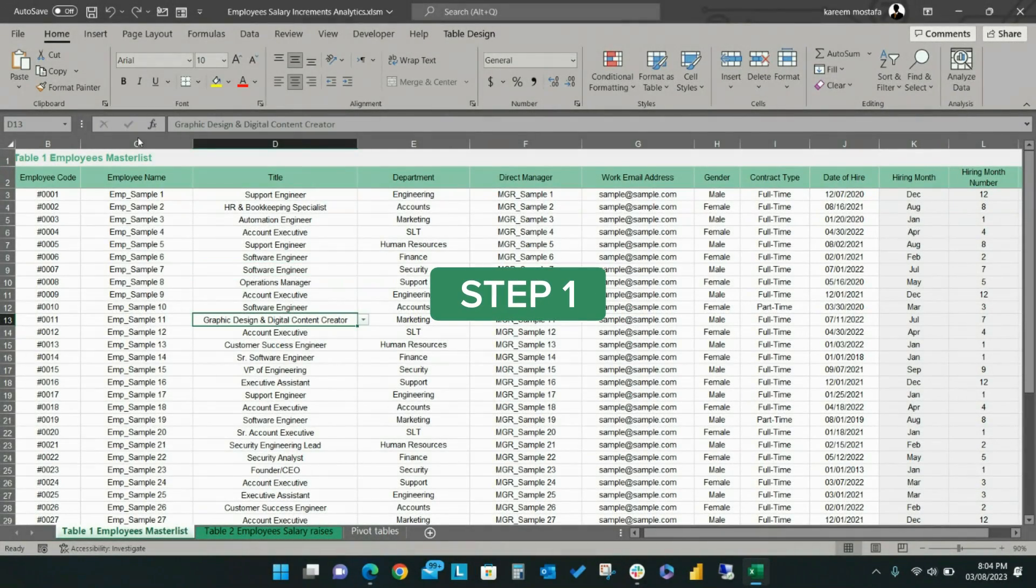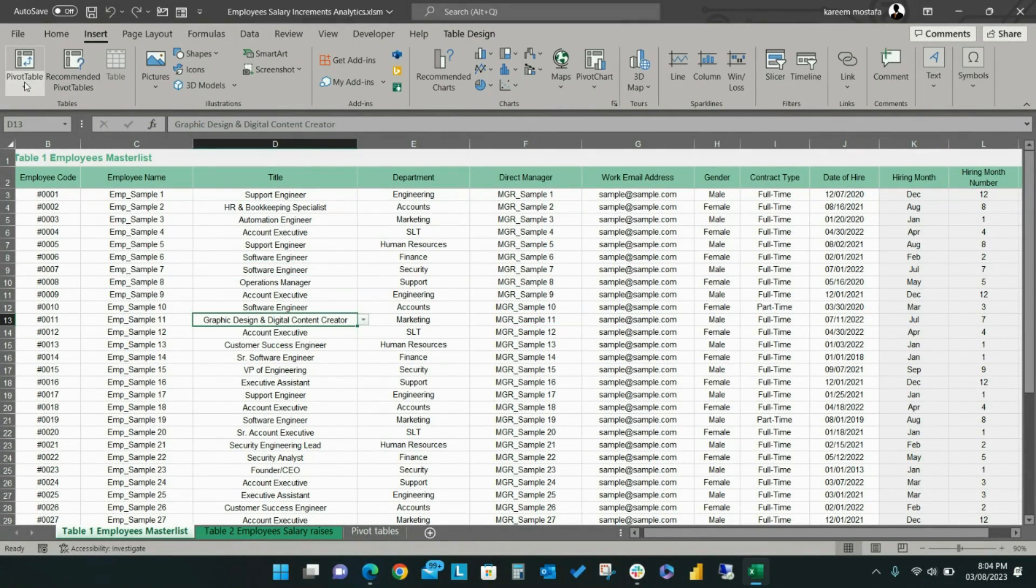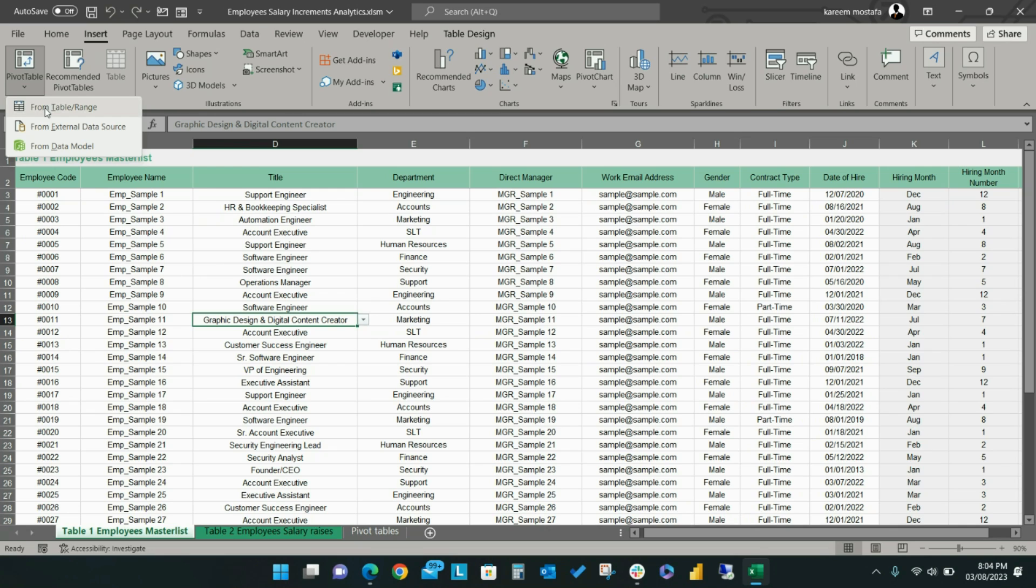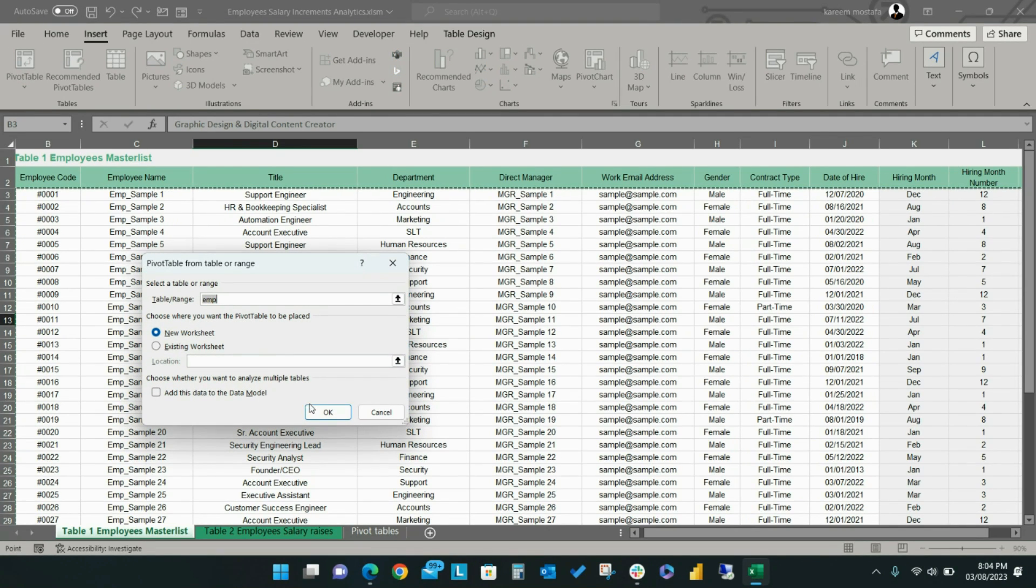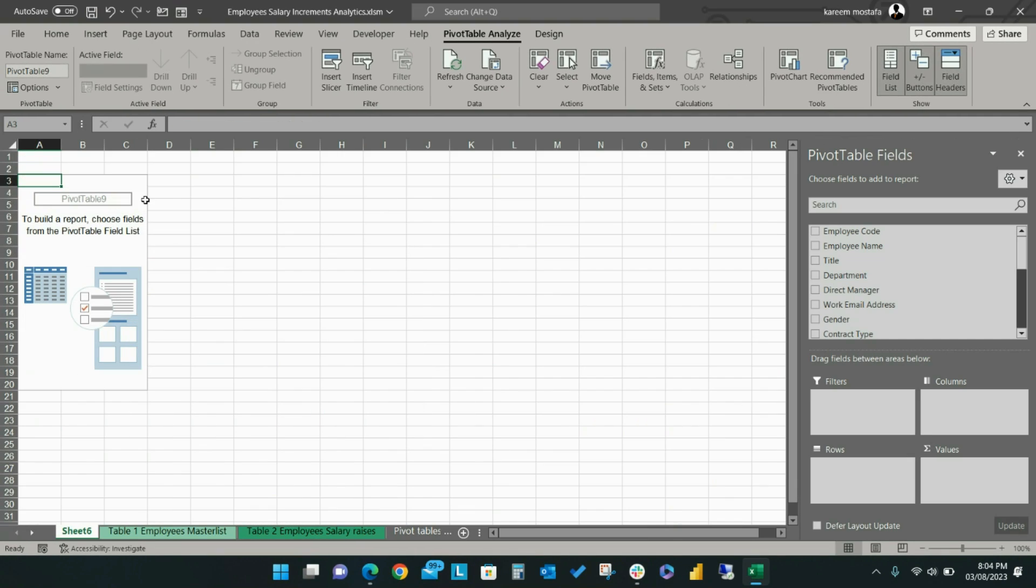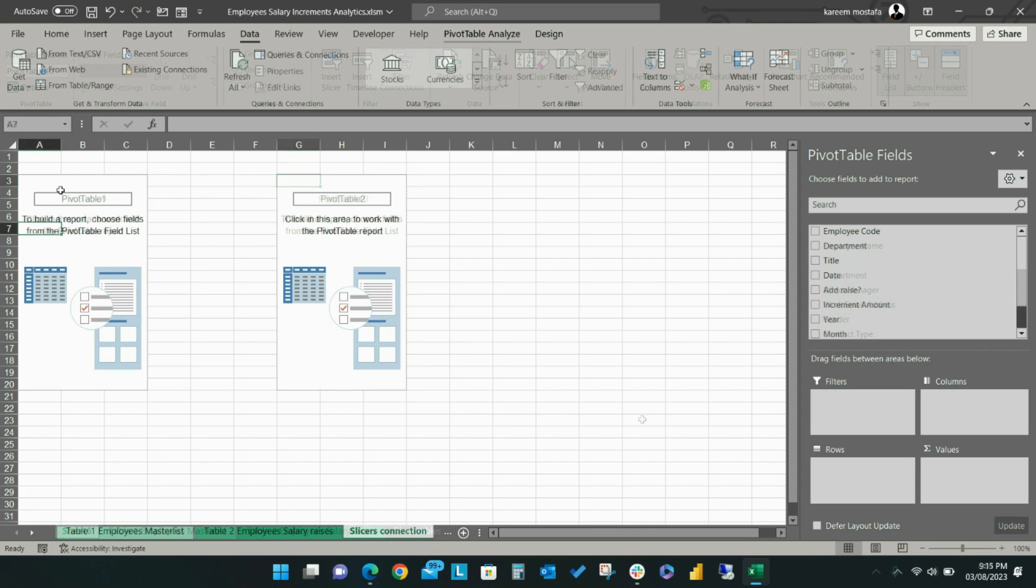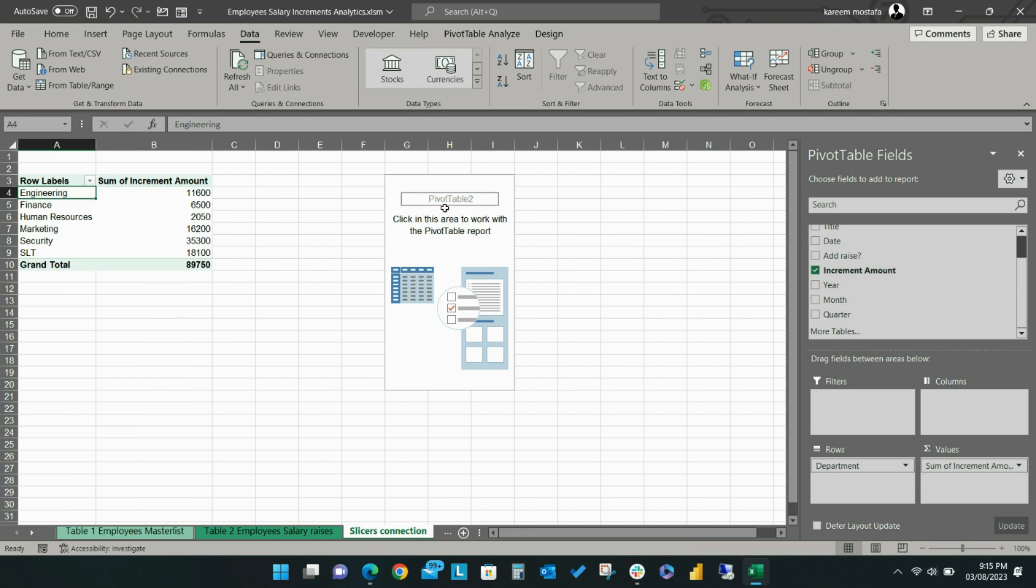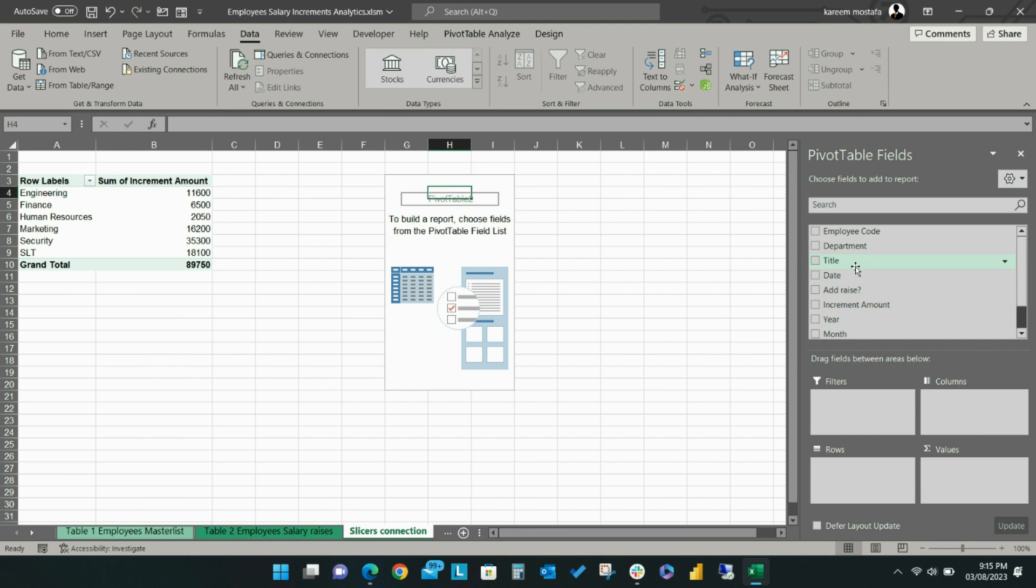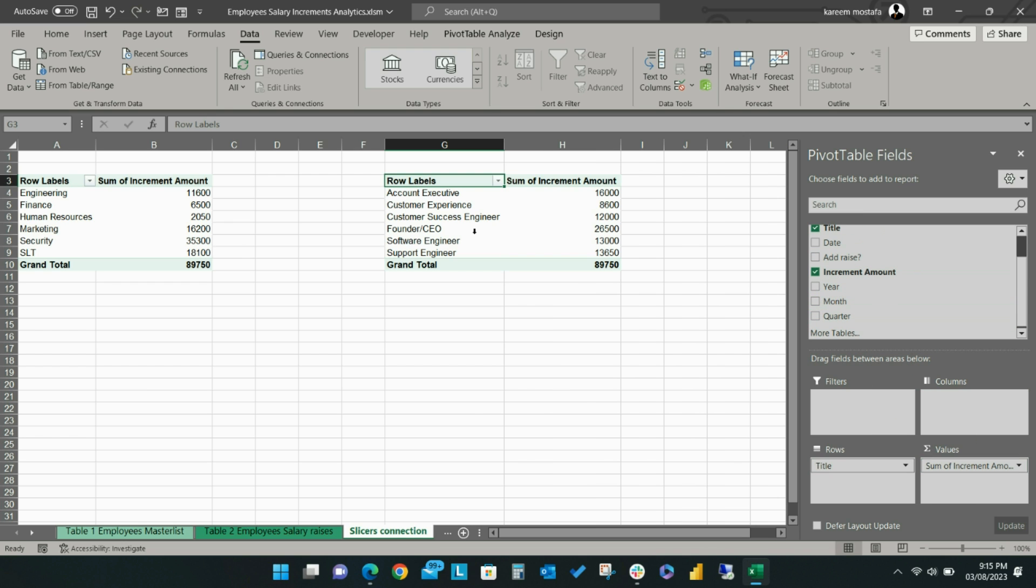Step 1. Build two pivot tables by selecting the dataset and clicking Insert Pivot Table from Table or Range and choosing to place the pivot table on a new worksheet or existing worksheet. Then for each pivot table, set the desired rows and values you'd like to summarize. For this example, in our first pivot table, we will summarize incremental amounts by department, and the second will summarize incremental amounts by title. Next, we will insert year and month slicers.